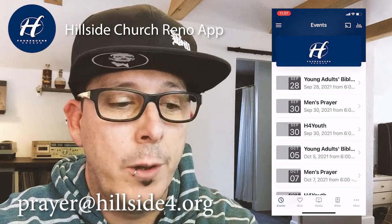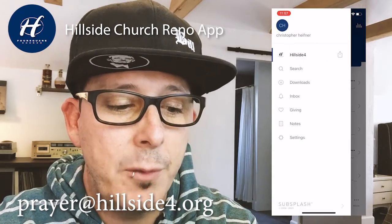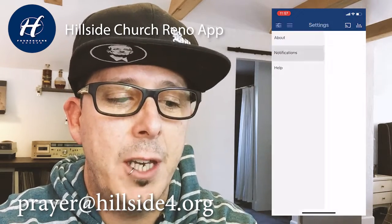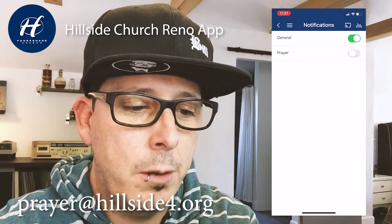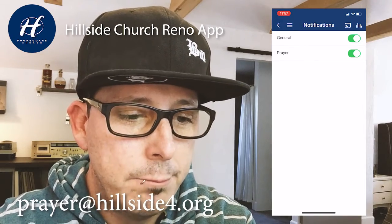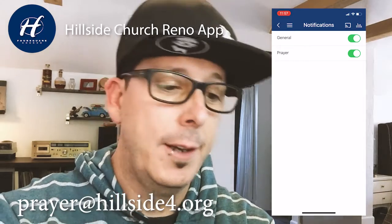So to get the prayer requests, go to the top three lines, go down to settings, and hit notifications. Toggle it on. Now I'm going to receive prayer requests.